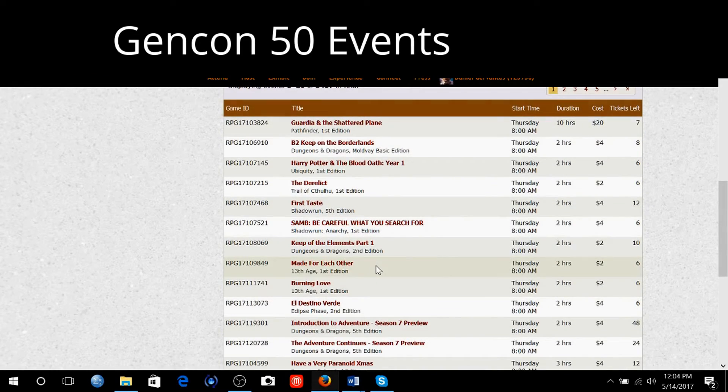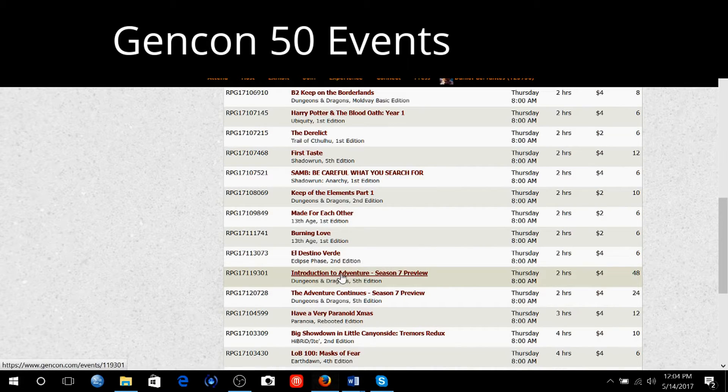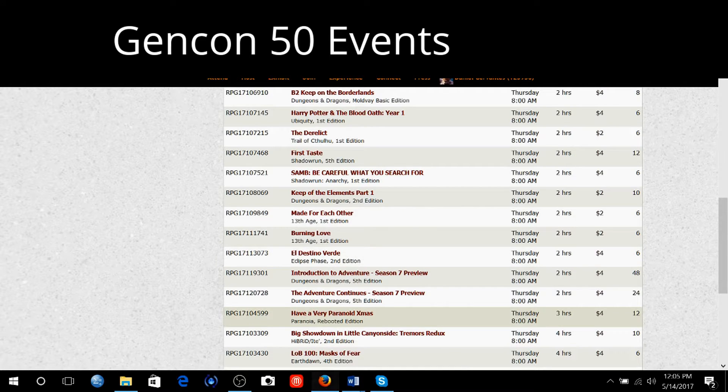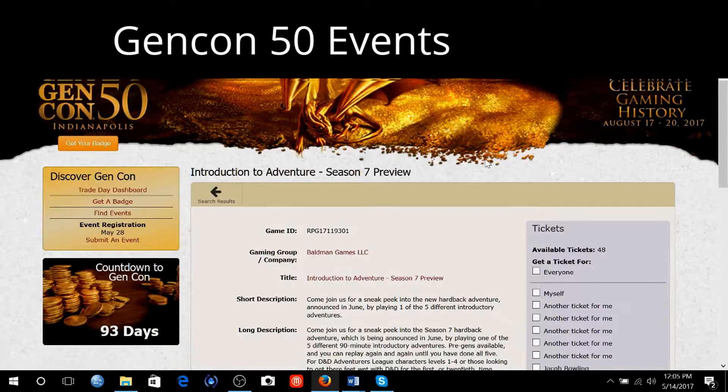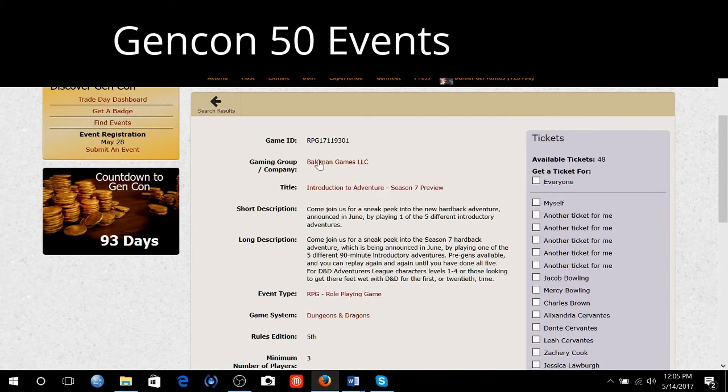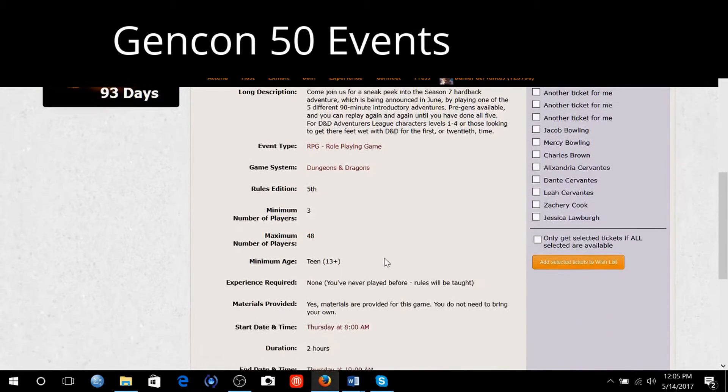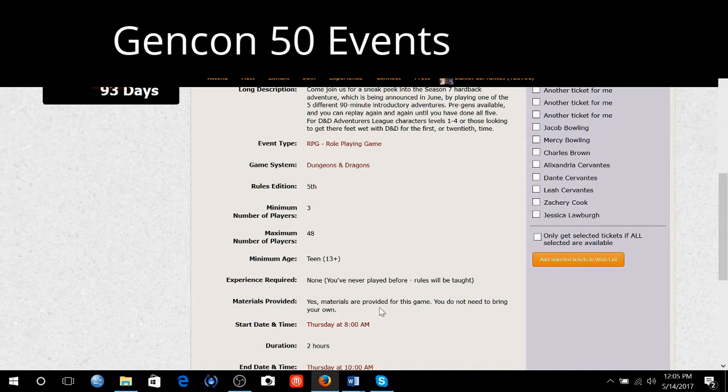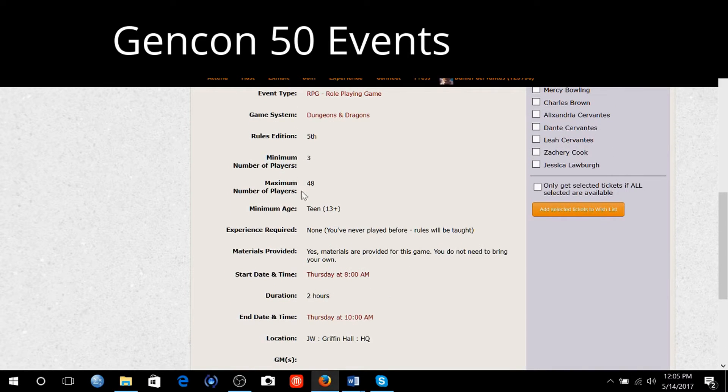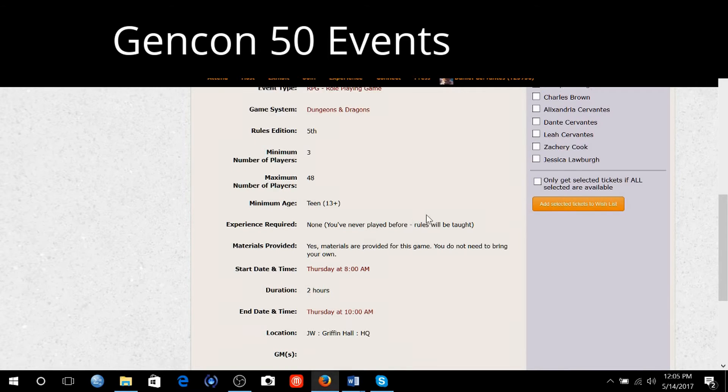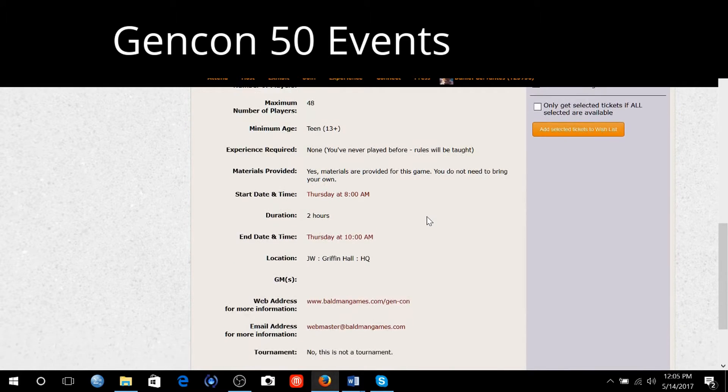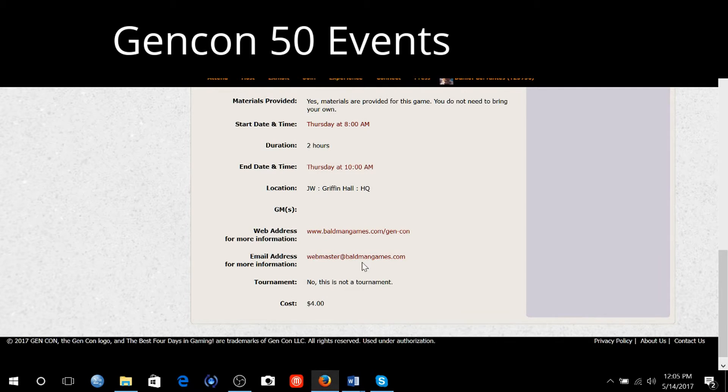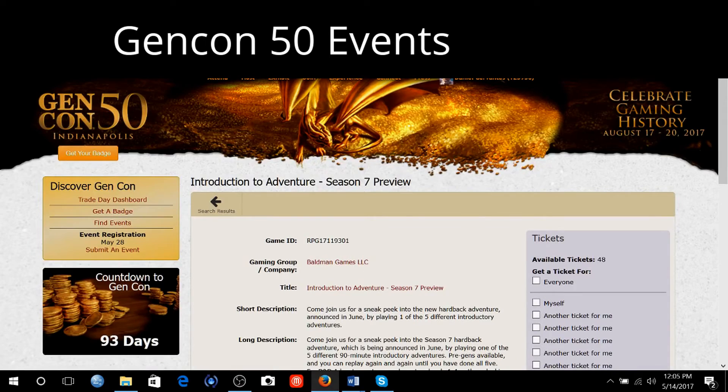Let's see if there's any Dungeons & Dragons. There's 5th edition, Introduction to Adventure, Season 7 Preview. Have a very paranoid Christmas. Here is Baldman Games LLC. This is the company that normally hosts all the Dungeons & Dragons since Wizards of the Coast normally does not come to Gen Con anymore. Max number of players 48, so they're going to have multiple tables set up. 2 hours of play, 4 dollars of cost.